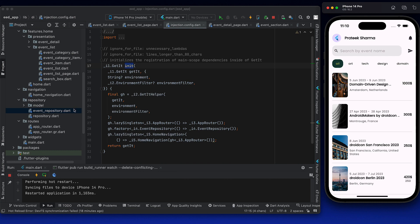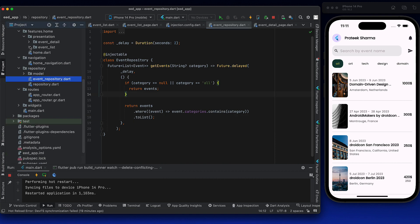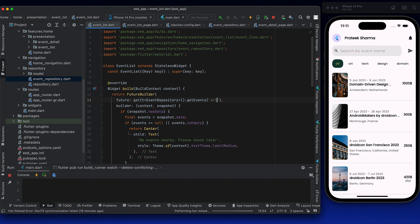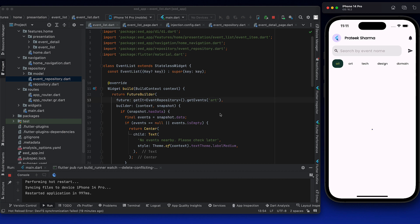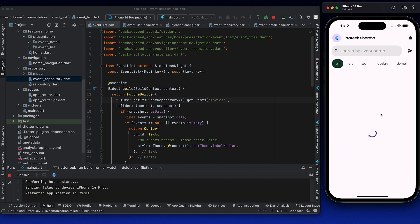This time it will give all the events. Generally when you make real API calls, this is how it works — except events come in JSON format. Fetching from events based on categories is done. Let's check whether it's really working for categories. If I have 'art' here, let's reload the application to refetch from the future. This time I have only one item. If I select movies, it will say there are no events nearby.